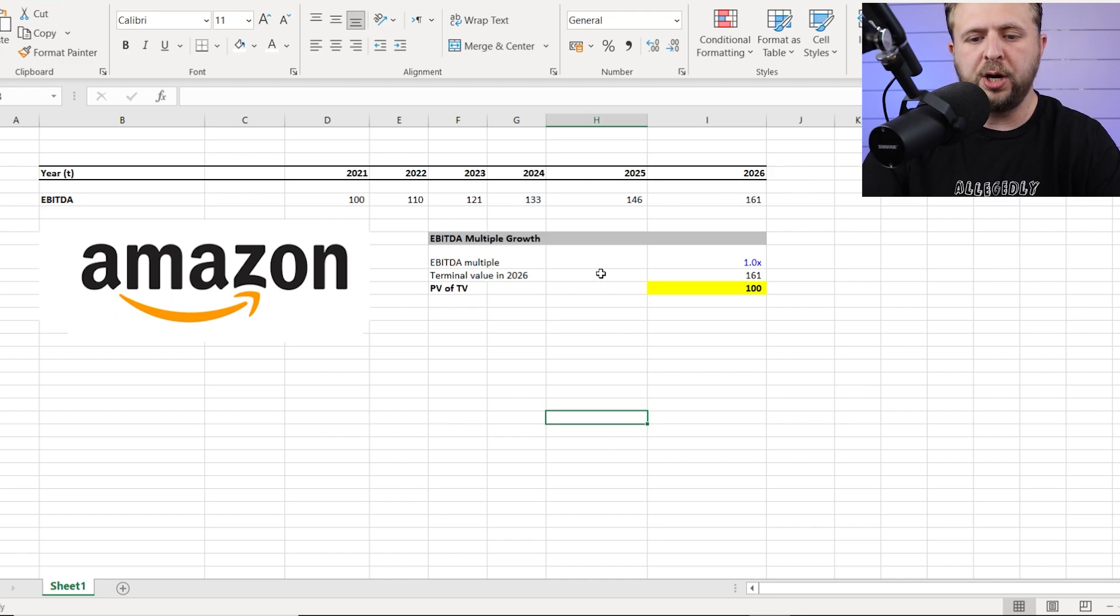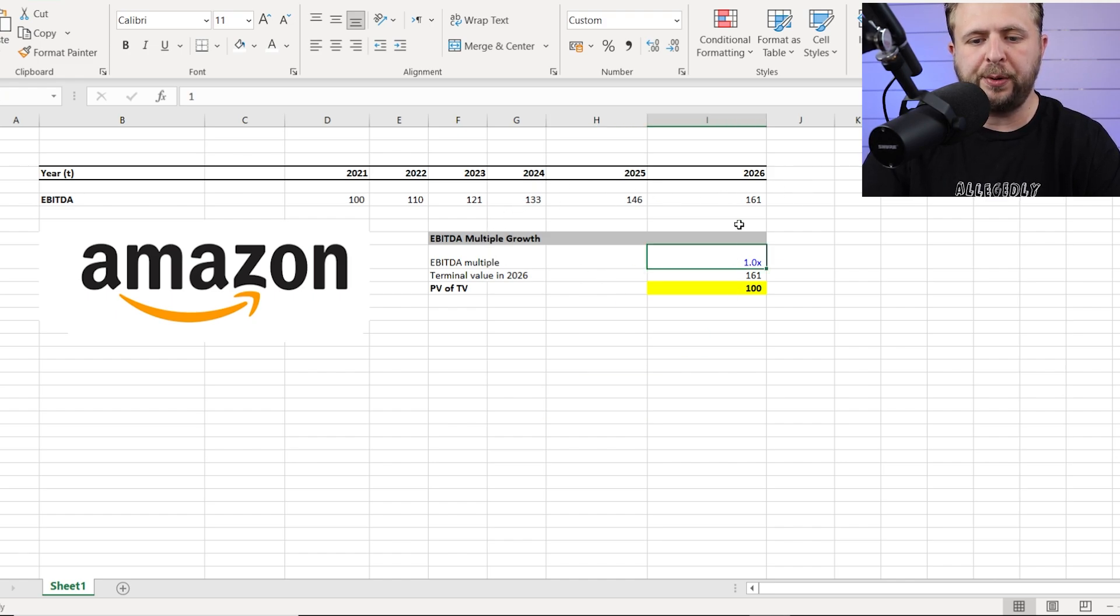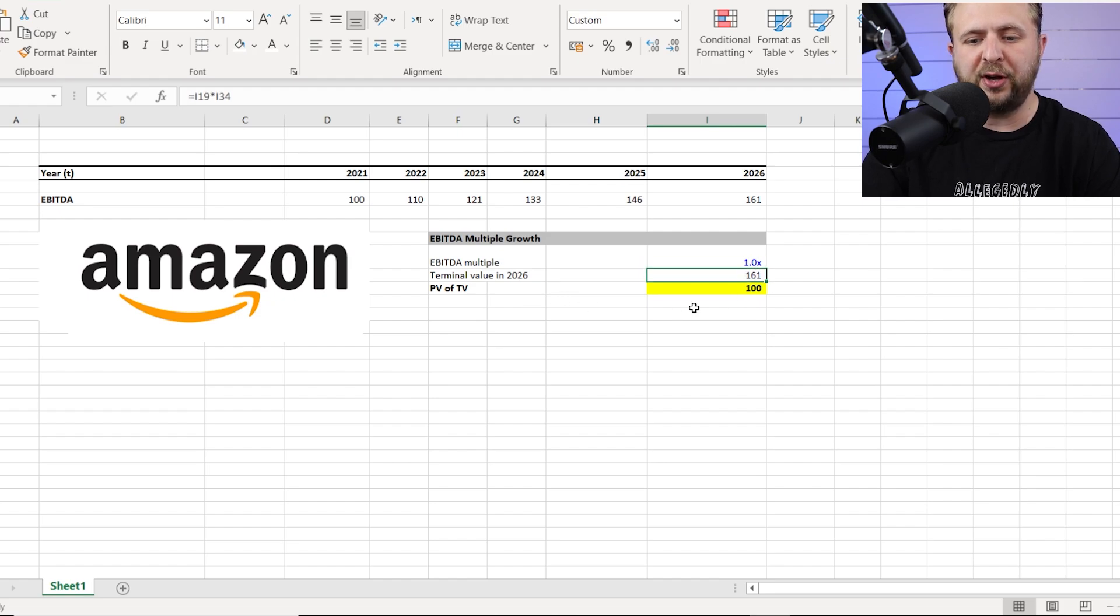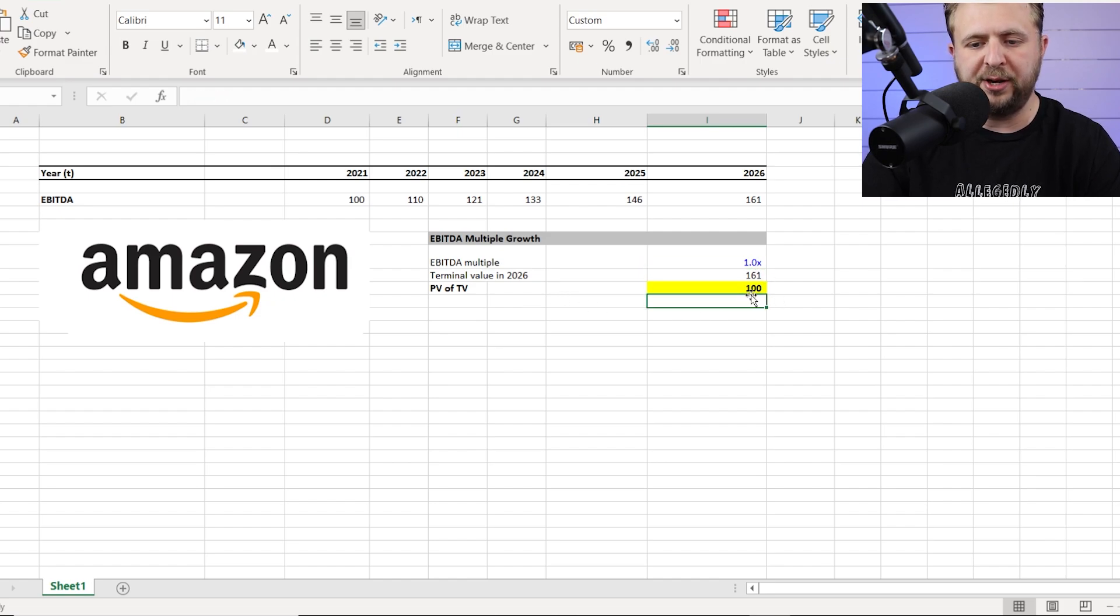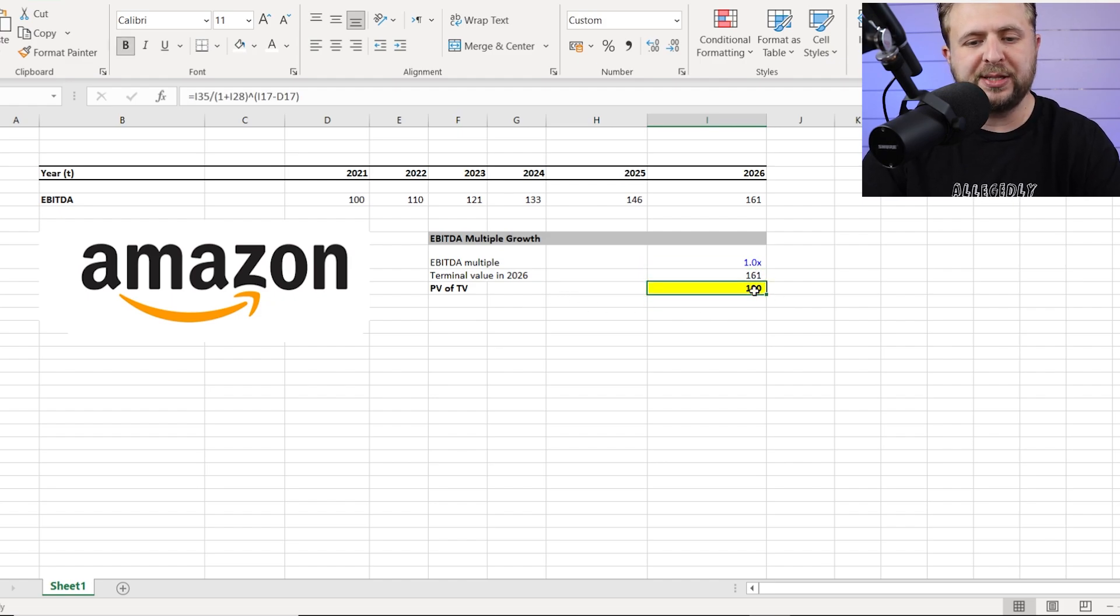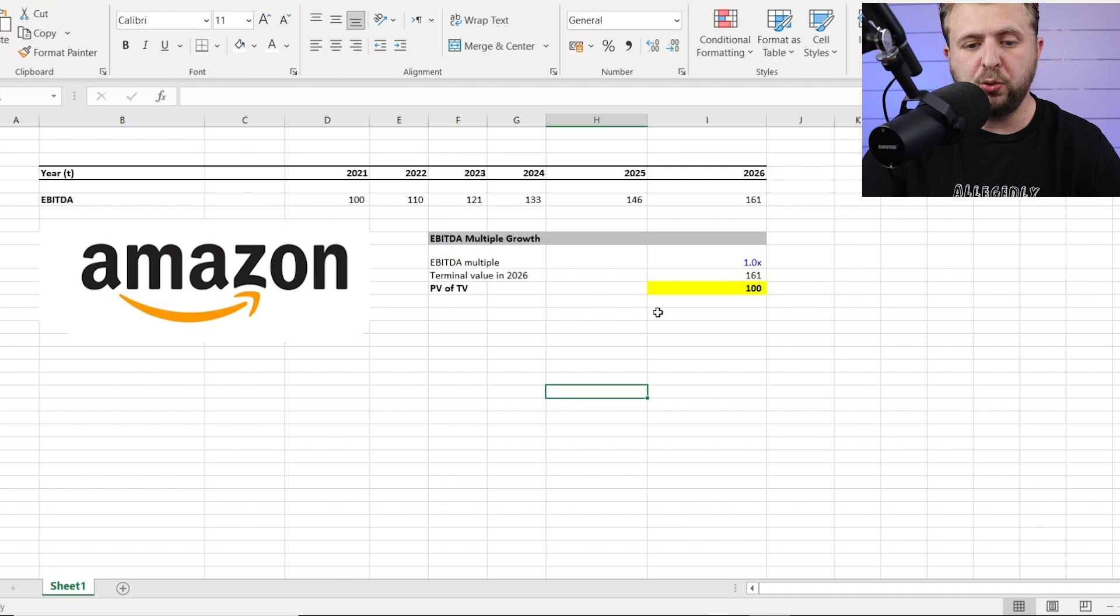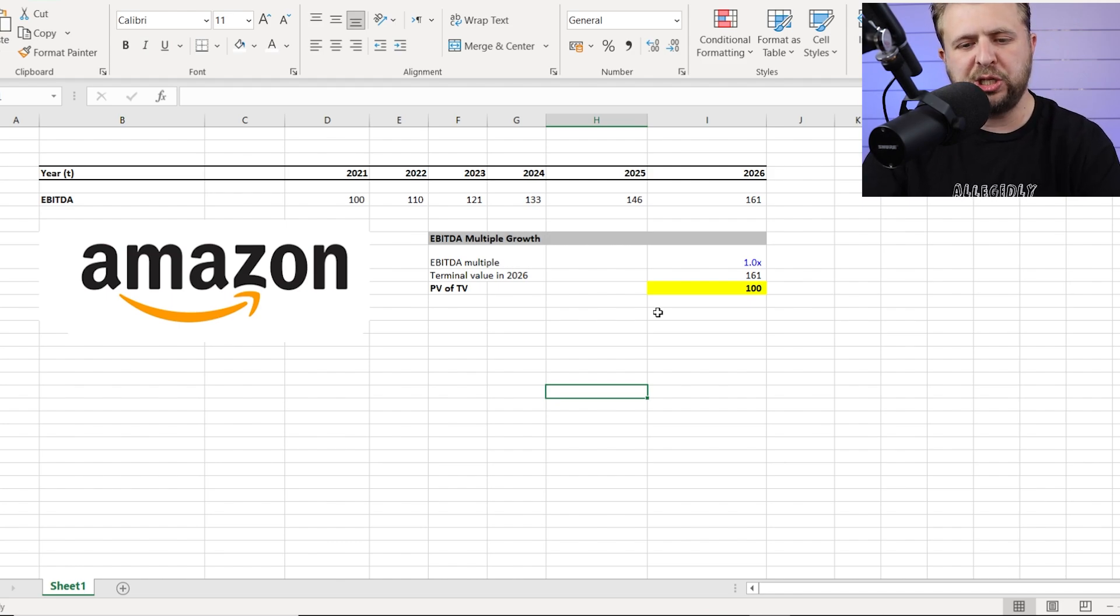Now, below, you create this EBITDA multiple number and this terminal value and the present value of terminal value. I'm going to explain in a second how to do it. But again, you're going to have access to this template anytime. So you can just grab mine.